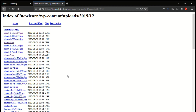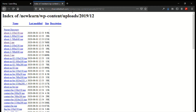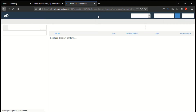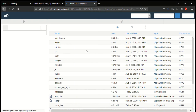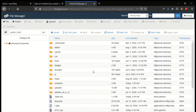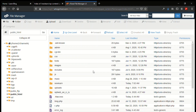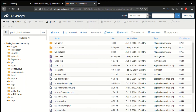First of all, go to the file manager in your domain. Here is the file manager — let me go to the directory of the website.